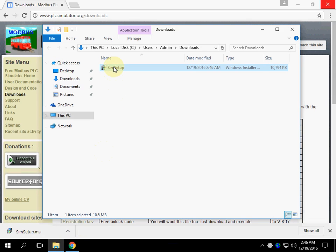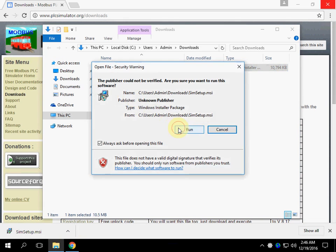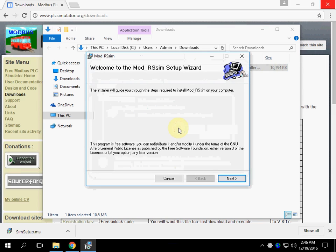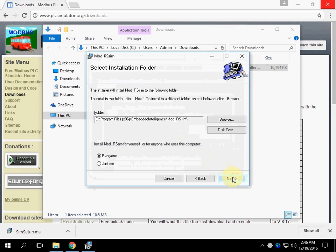Run the installer. Pay attention to the installation directory, because the installer doesn't create any shortcuts on your desktop. Let's go.